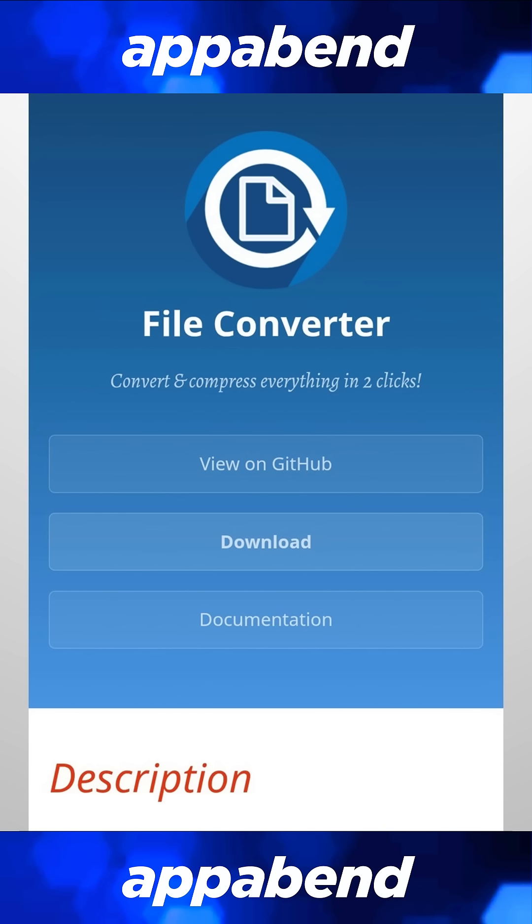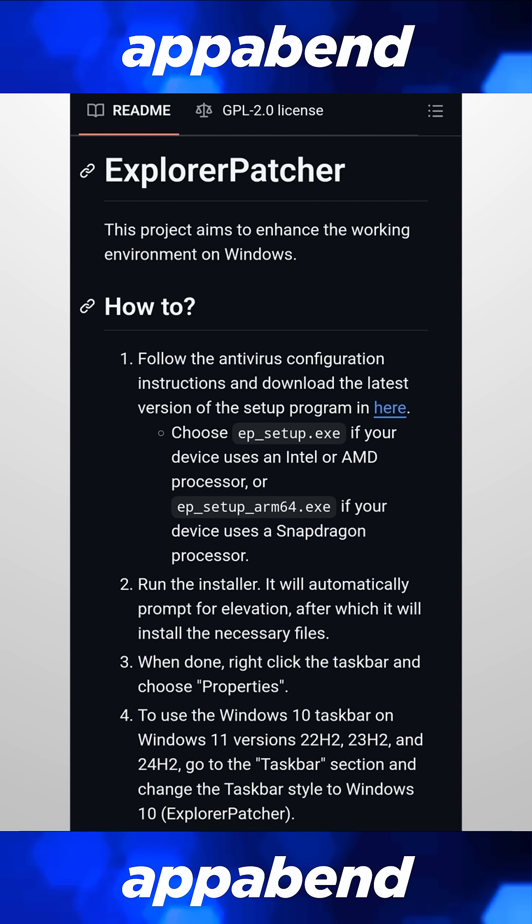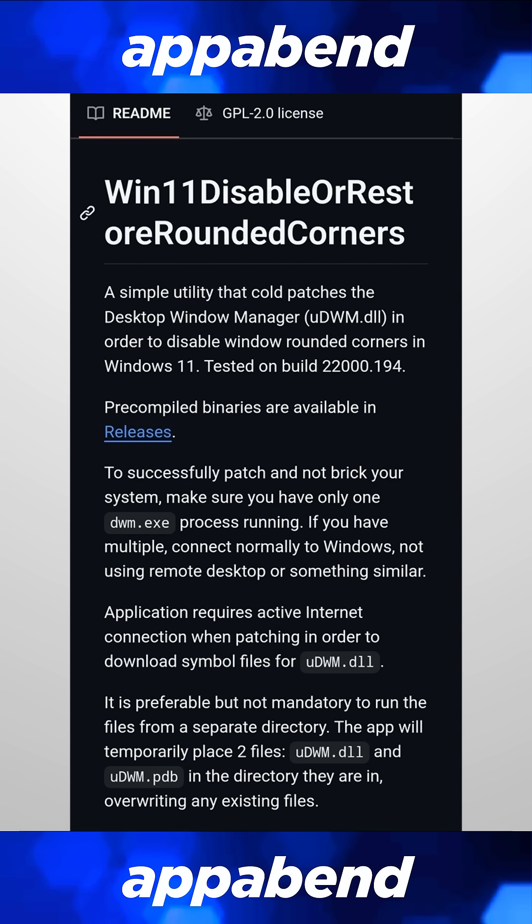File Converter lets you convert files super quick with just a right click. Explorer Patcher — if you really don't like Windows 11's taskbar, this lets you revert it back to the Windows 10 version, which still exists there somehow. Windows 11 Disable Rounded Corners lets you remove the rounded corners and replace them with sharp ones.